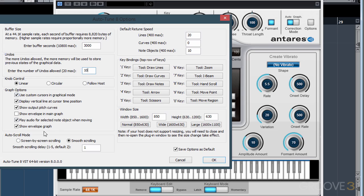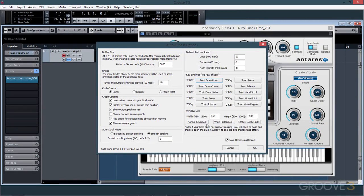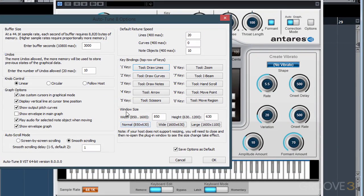The next two sections are settings used in graphical mode, which we'll dive into once we start looking at graphical mode editing. These retune speeds are also options for graphical mode. AutoTune will also respond to key commands — that's what the key bindings do — letting you assign different functions to the number keys on your keyboard. You can change them by clicking on it and selecting a new function. Down below, the window size tells us how large we want our plugin window to be.